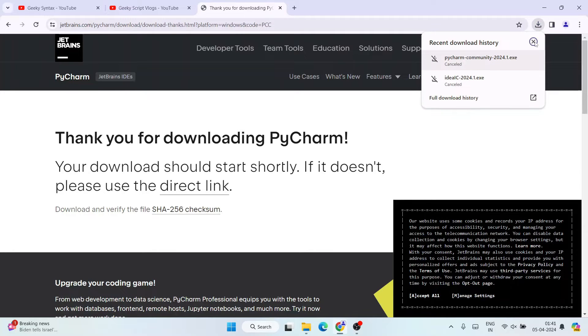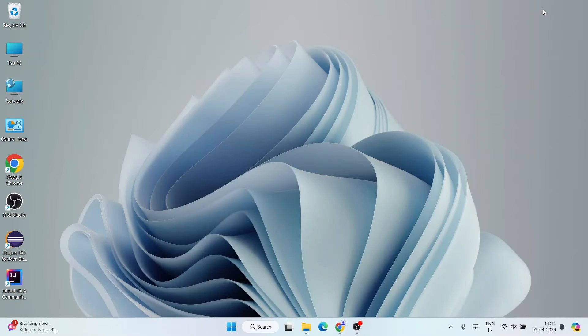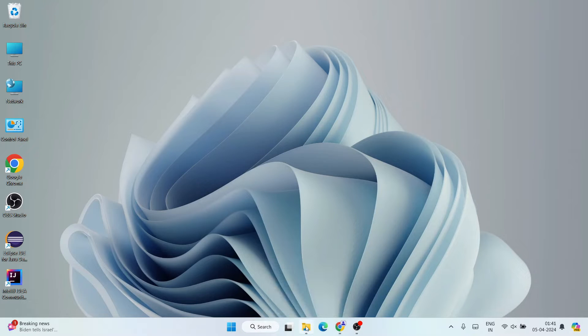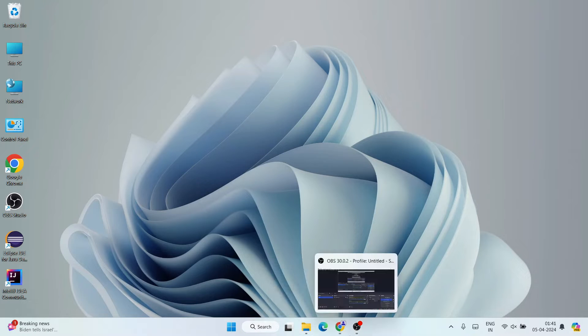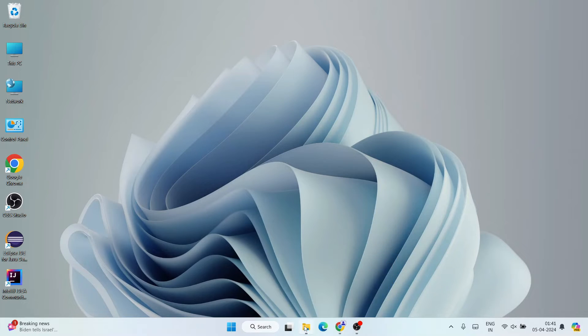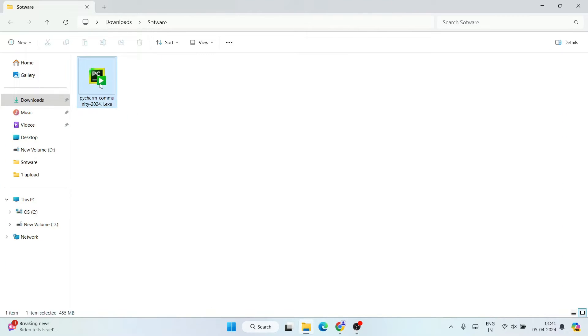You can see it has rightly started downloading the Community one. So I have already downloaded it, so I'll cancel this. Then minimize my browser, I'll go to my download directory, and you can see that PyCharm Community Edition has already been downloaded over here. So just need to double-click on the installer in order to install it locally on your system. So it will ask you for administrative privileges, click on Yes.